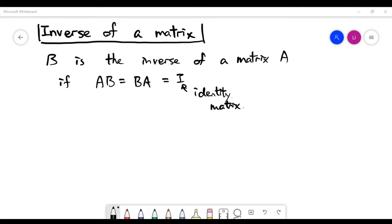In this video, we talk about an interesting topic, and it is about the inverse of a matrix.